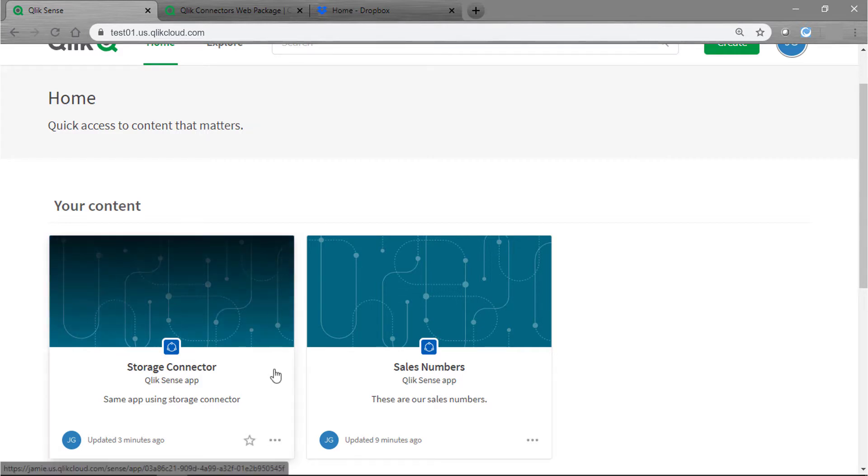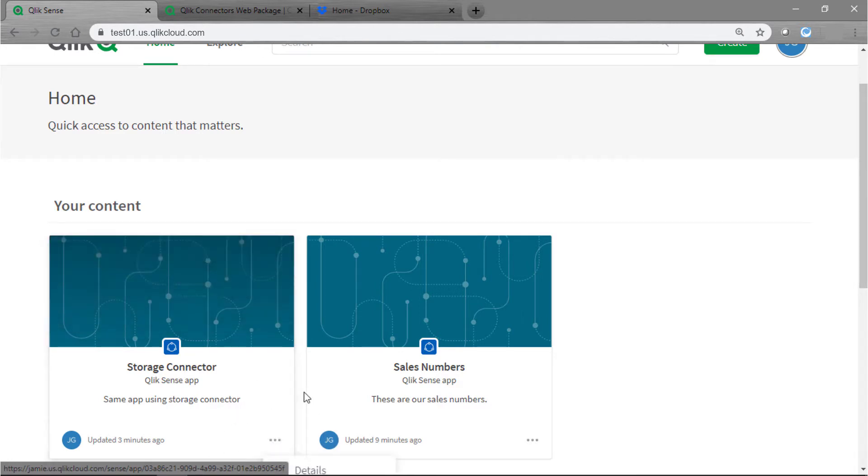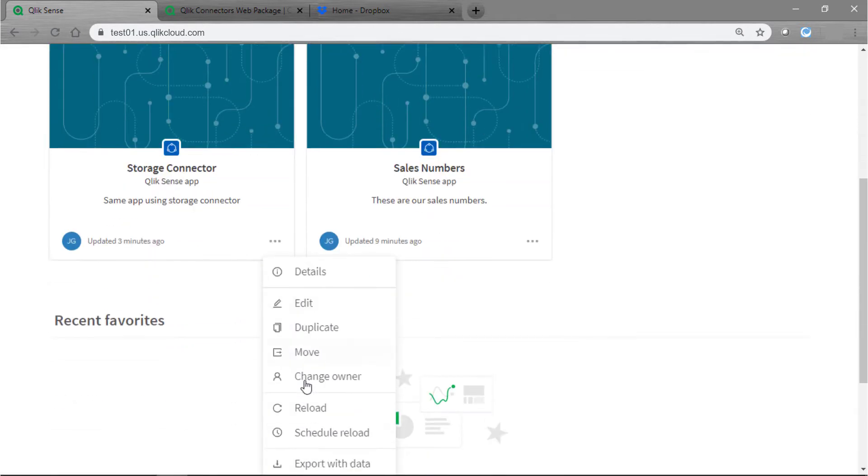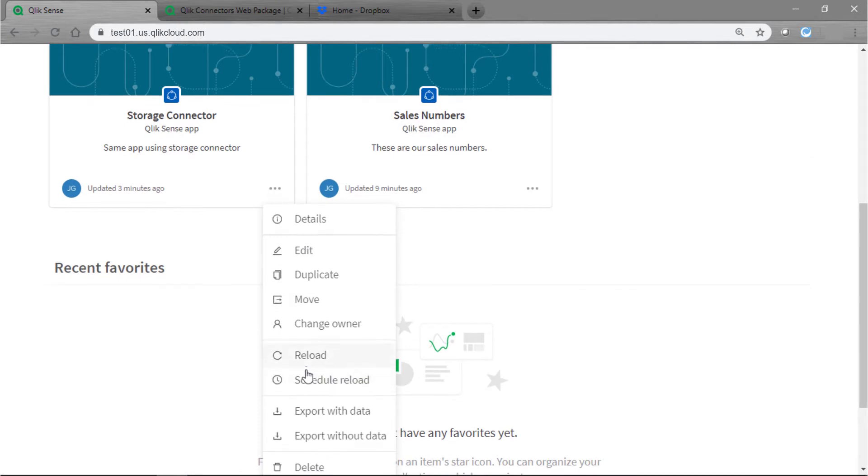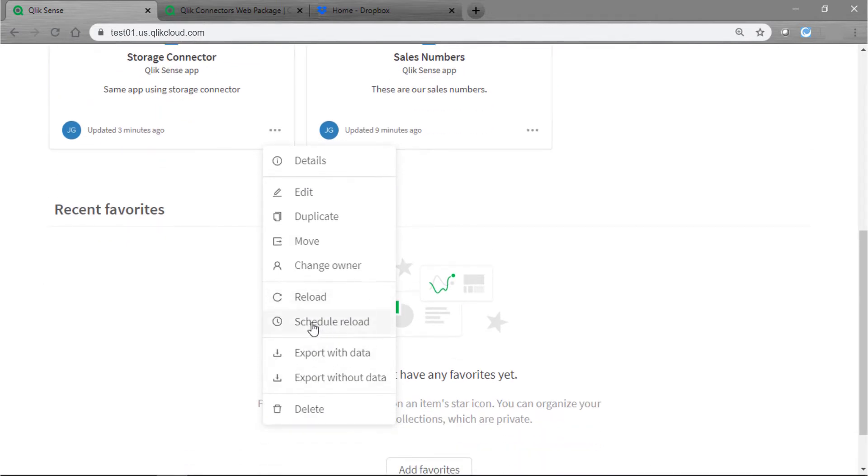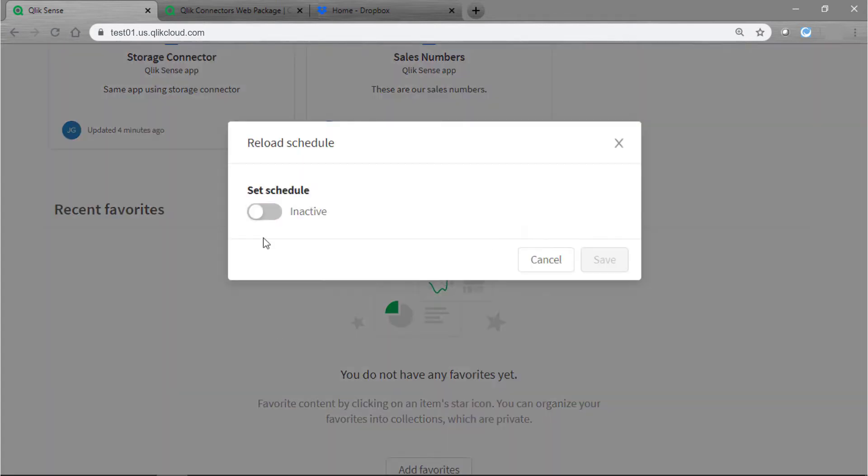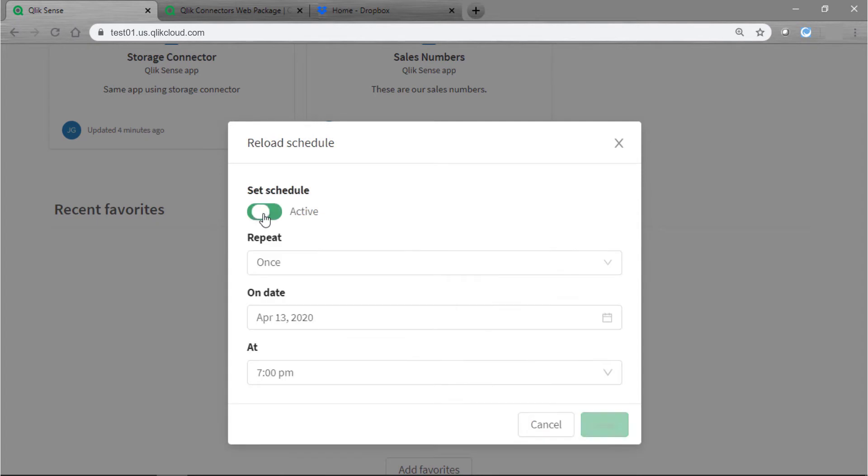I'm going to go here to the three dots or the ellipsis. I'm going to click on that and then scroll down until I see schedule reload. I'm going to go ahead and toggle the switch so that it's active.